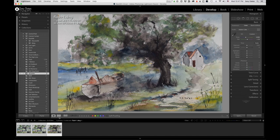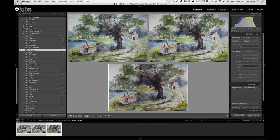Now if I go back to my library view and look at all three together, they look very similar, if not exactly the same. I've successfully edited all three — they looked different white balance-wise in the beginning, but no more. Lightroom makes the job of doing this a breeze. That's it, see ya.